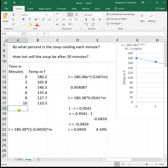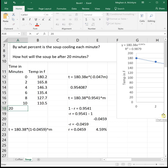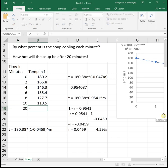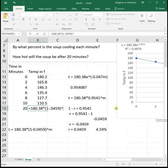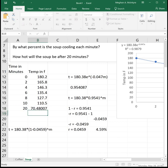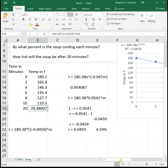If we want to know how hot is the soup after 20 minutes, we can put 20 minutes in for m. So we do equal to 180.38 times parenthesis 1 minus 0.0459 raised to the 20 to see that our soup is going to be about 70.48 degrees after 20 minutes.